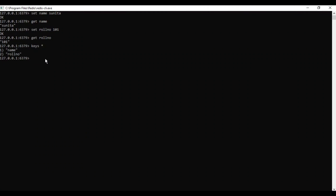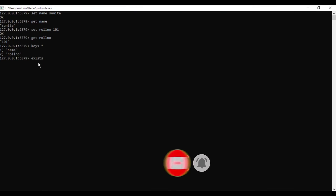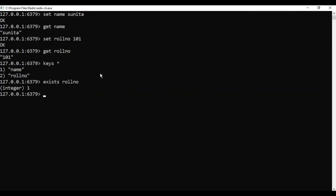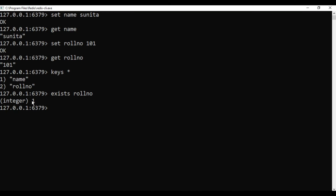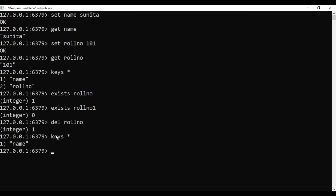The next command is EXISTS — to check whether a key exists, type 'EXISTS' followed by the key name. I type 'EXISTS rollnumber' and it shows 1. If I make a mistake and type a wrong key name it shows 0, meaning that key does not exist. To delete a particular key use the DEL command: 'DEL rollnumber' — it shows 1 meaning the command was executed successfully. Now 'KEYS *' shows only one key, which is 'name'.